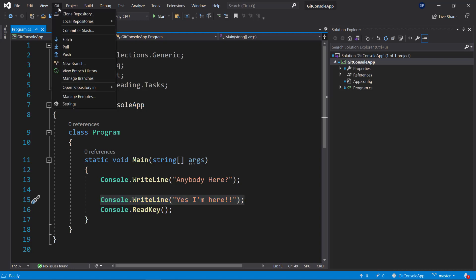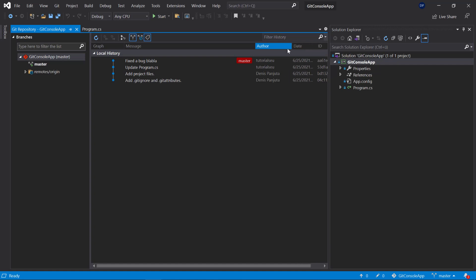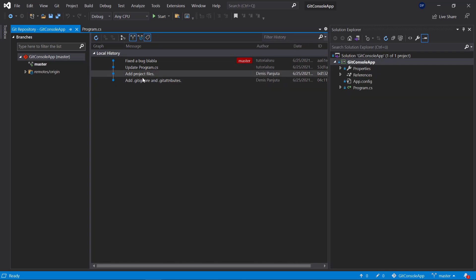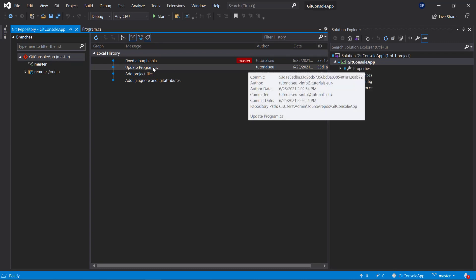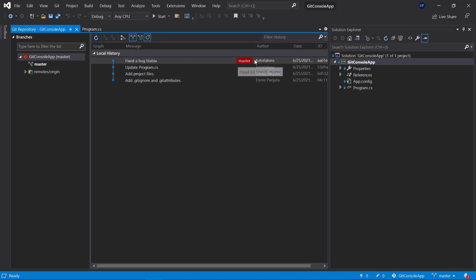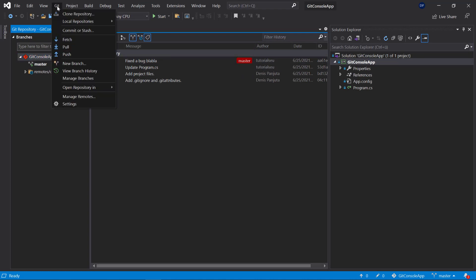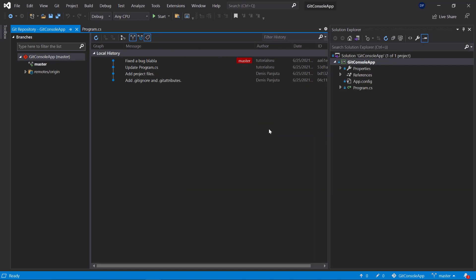Now, you can also go over to Git here and manage the branches. Then you will see that there were different authors. So here, Dennis Panyuta added the project files, then Tutorials EU updated the Program.cs and fixed a bug, and changed the master. Now I can go ahead and create a new branch if I wanted to. This would be based on the master, would pretty much be a copy of the code, and would be a different version which I now can keep on working with. It would be a different branch, so a different version to the version that the other person is working on.